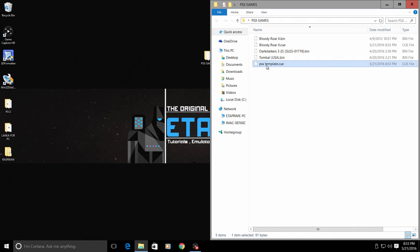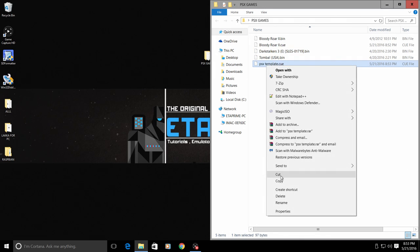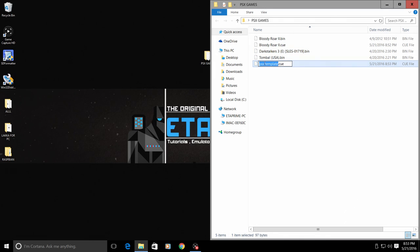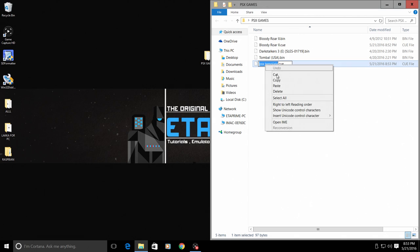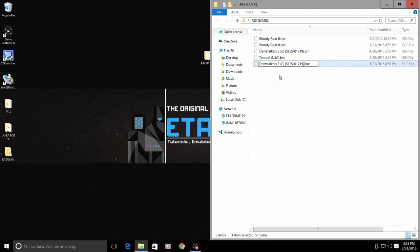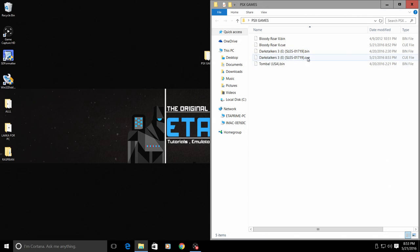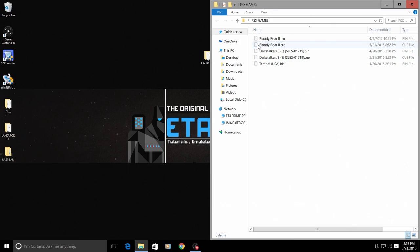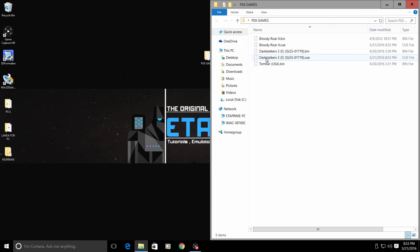Now I just need to rename the CUE file the same exact name as the Dark Stalkers 3. So now I have created a CUE file for Bloody Roar 2 and a CUE file for Dark Stalkers 3.